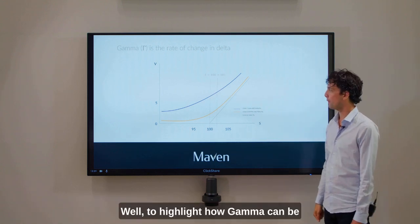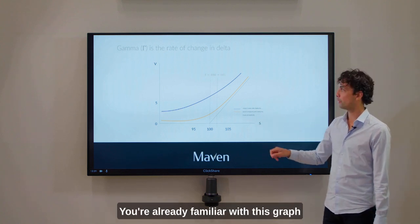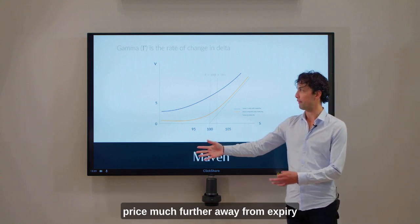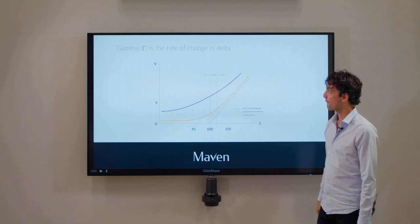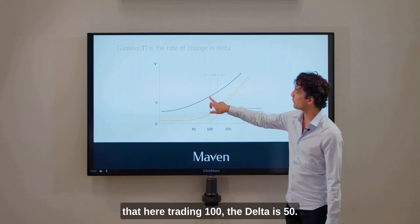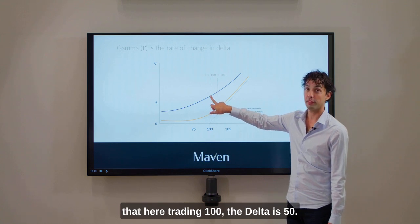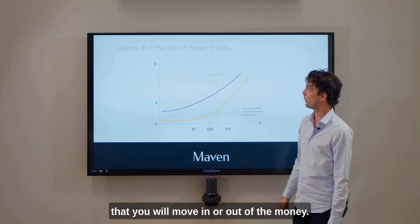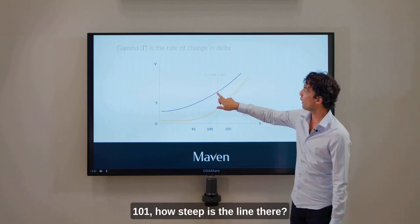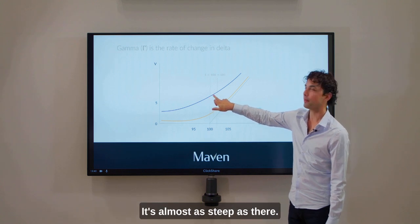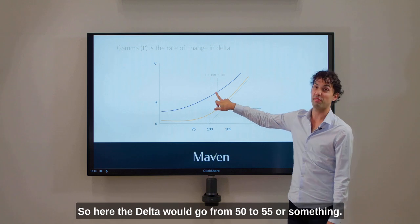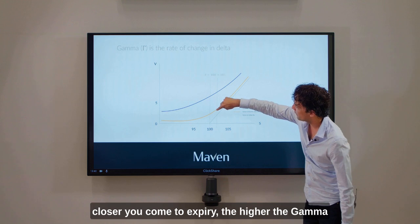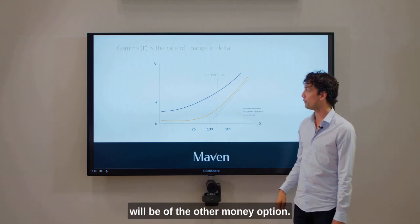To highlight how gamma can differ, let's look at the purple line, which represents the option price much further away from expiry — let's say there's still a year to live. If we analyze gamma here, trading at 100, the delta is still 50 — there's a 50-50 chance of moving in or out of the money. But if we move from 100 to 101, the line is almost as steep as before. So here the delta would go from 50 to only 55 or so. The lesson is: the closer you come to expiry, the higher the gamma will be for the at-the-money option.